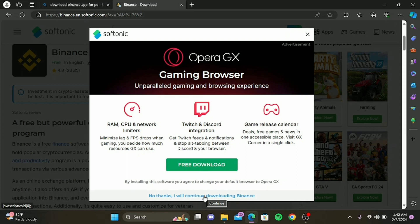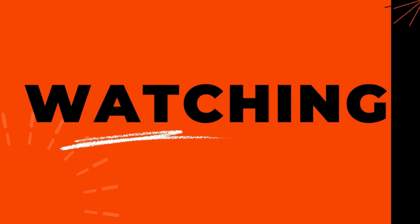As always, make sure to secure your account with a strong password and enable two-factor authentication for an extra layer of security.